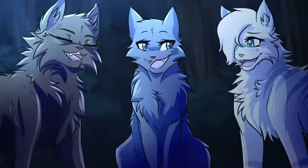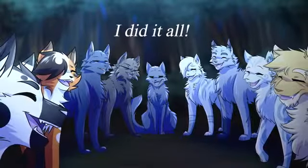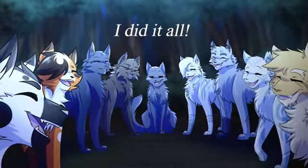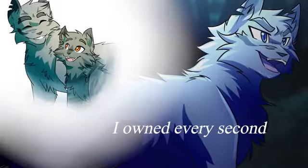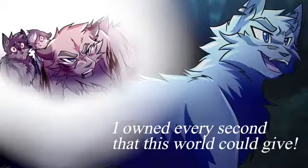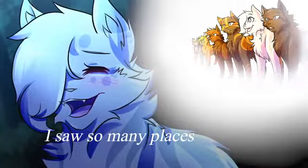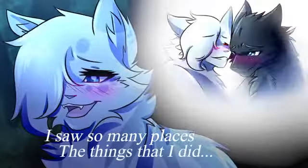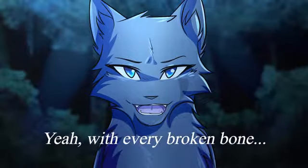I did it all. I owned every second that this world could give. I saw so many places, the things that I did.